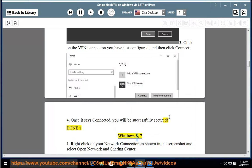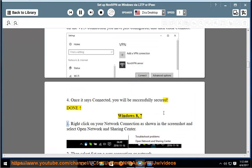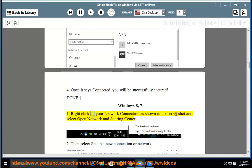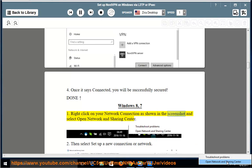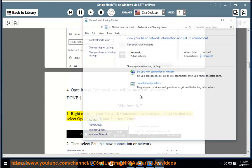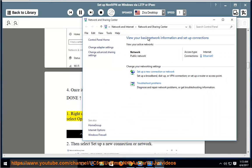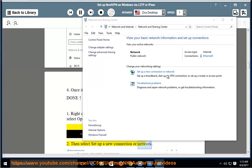Done. Windows 8.7: Right click on your network connection as shown in the screenshot and select Open Network and Sharing Center. Then select Set up a new connection or network.